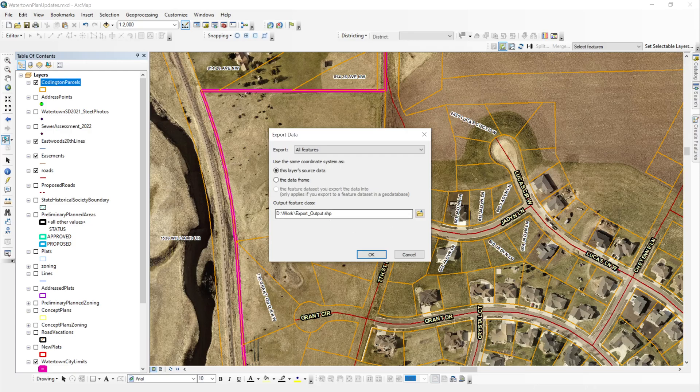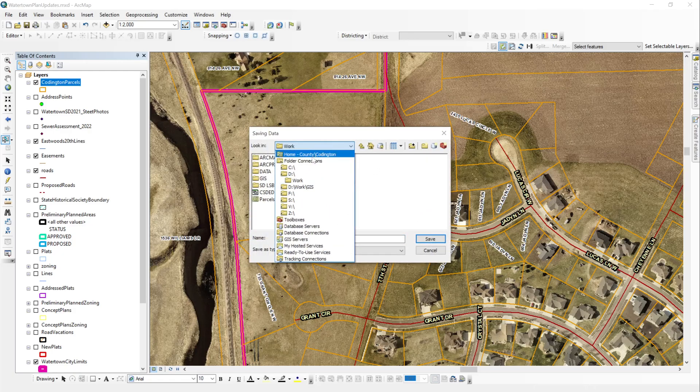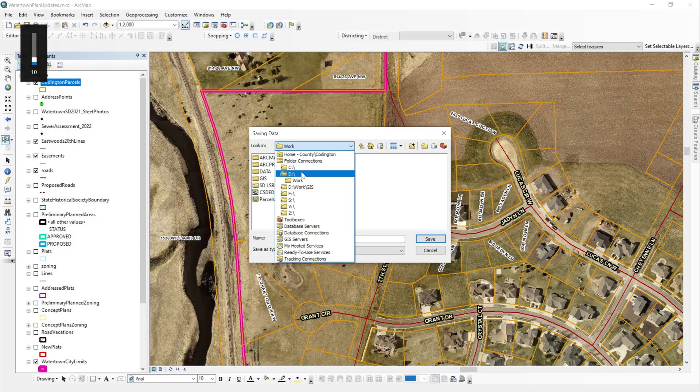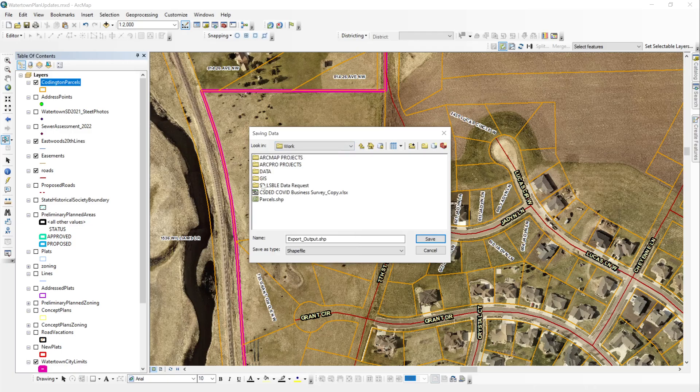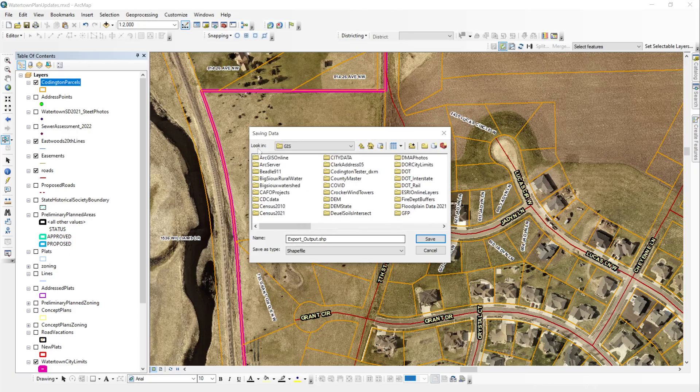From here, what you want to do is you want to specify your output feature class. So we're just going to browse. And I'm going to put this in a folder where I know where it is so I can quickly navigate back and locate it. So I'll go to D work GIS. This is where I like to keep my data.